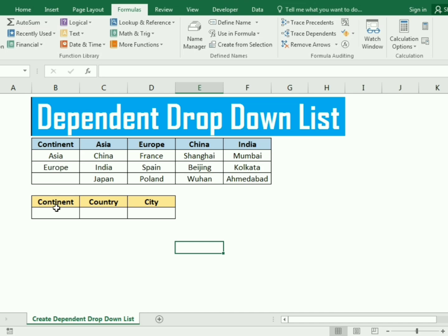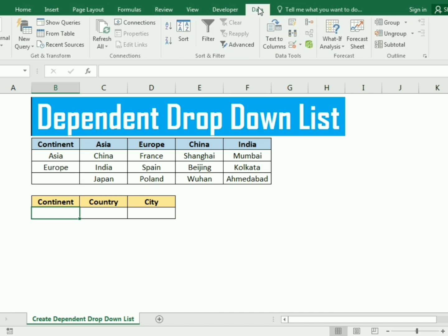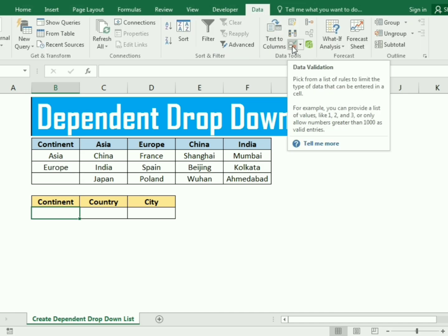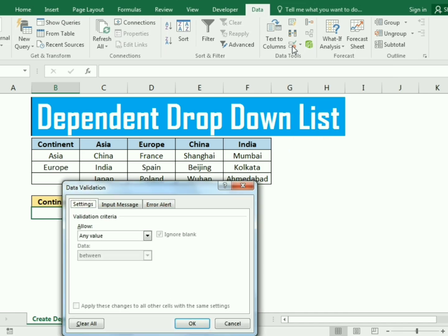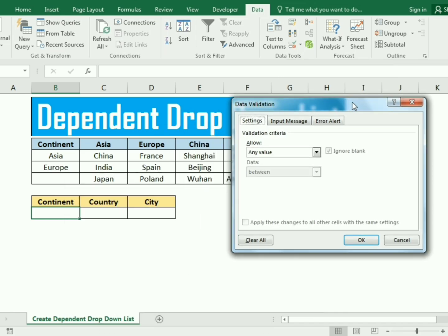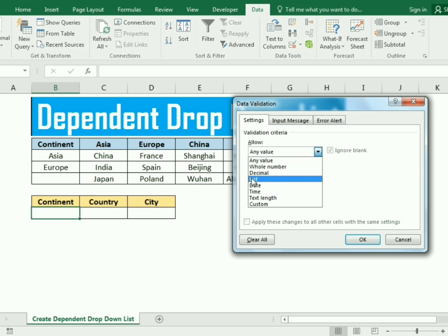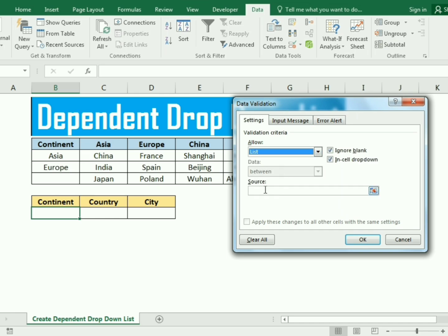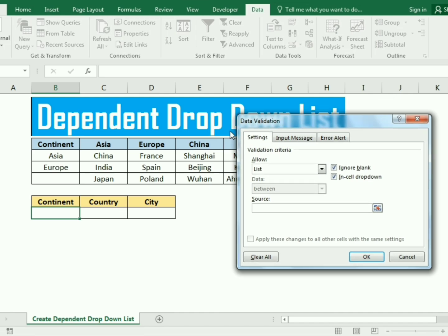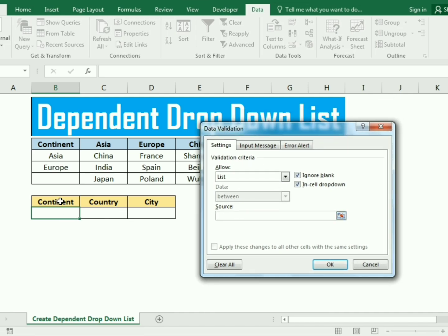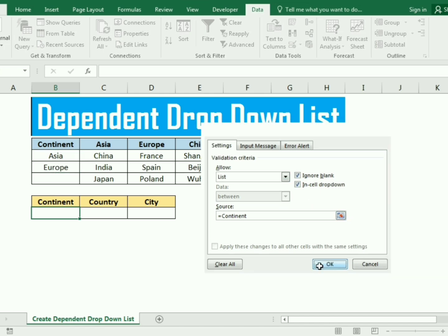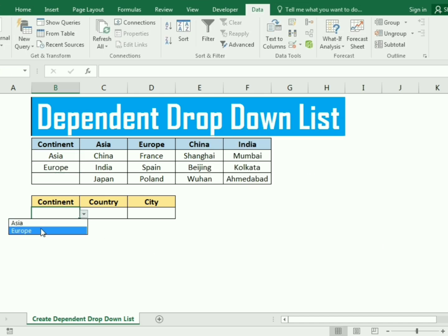Now select the continent cell and go to the Data tab, then click on Data Validation. In the Data Validation dialog, go to List and assign the source. In the source, select the continent data and press OK. This will give us the defined continent options, like Asia and Europe, in the dropdown.